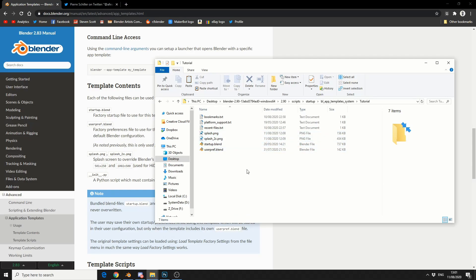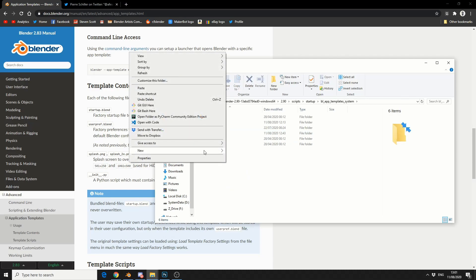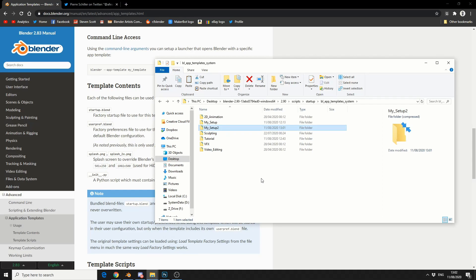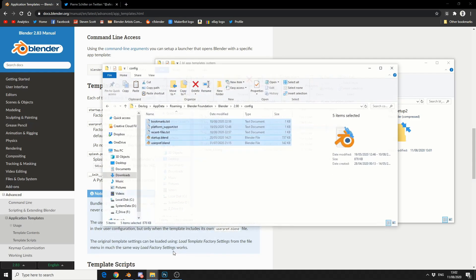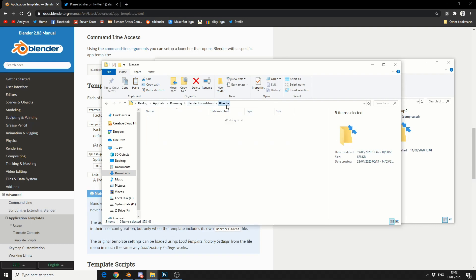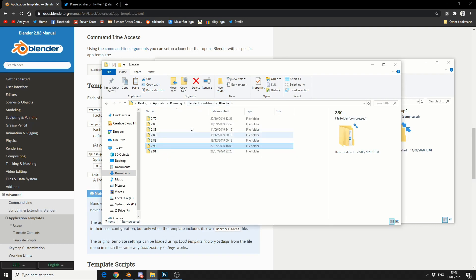So I'm going to quickly set up a new one. Let's right click, set up a new folder, and let's call this my setup 2. Now what I'm going to do here is actually go to the Blender config folder. If you don't know where this is, it's usually located in the appdata roaming. So for example, mine goes my computer name, appdata, roaming, blender foundation, blender.